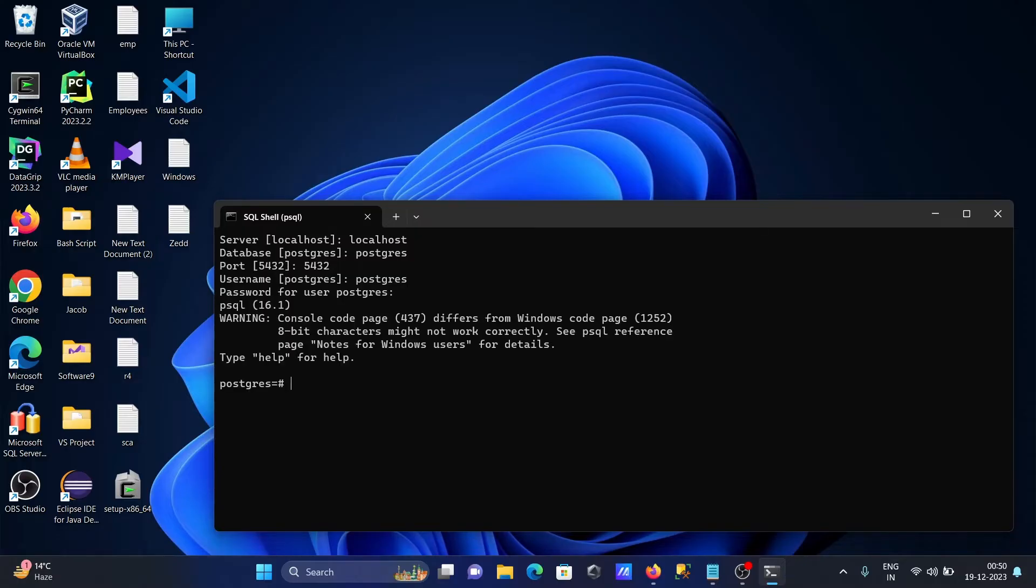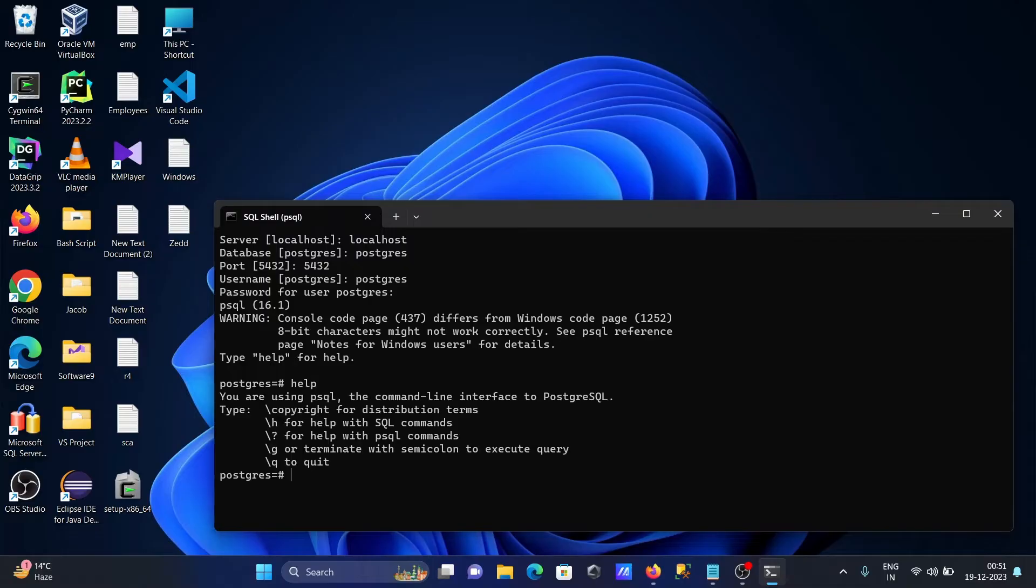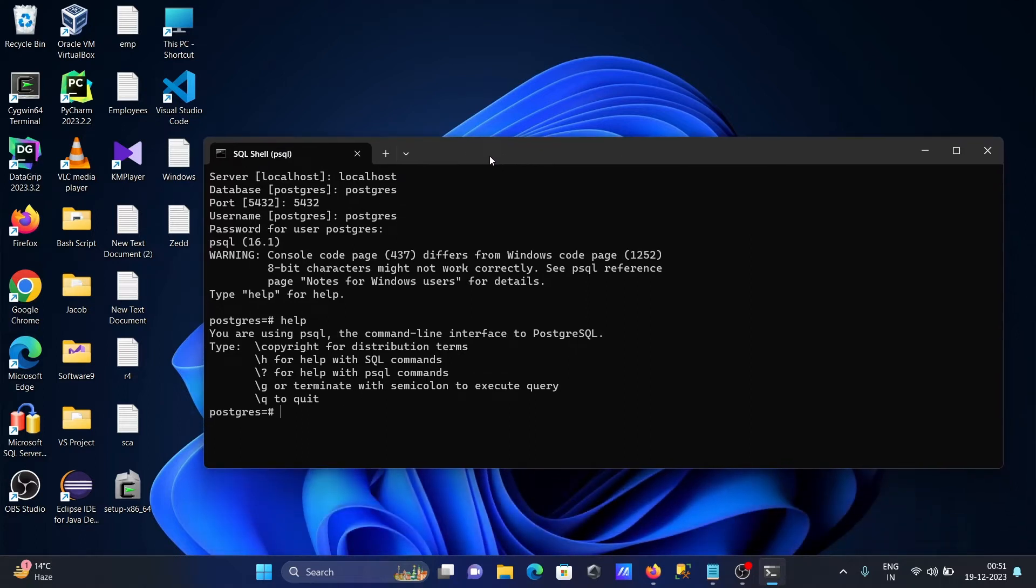Press enter. Now you can see PostgreSQL is connected. If you want to get help, write help. You can use slash h for SQL commands, slash question for psql commands, slash g, slash q.